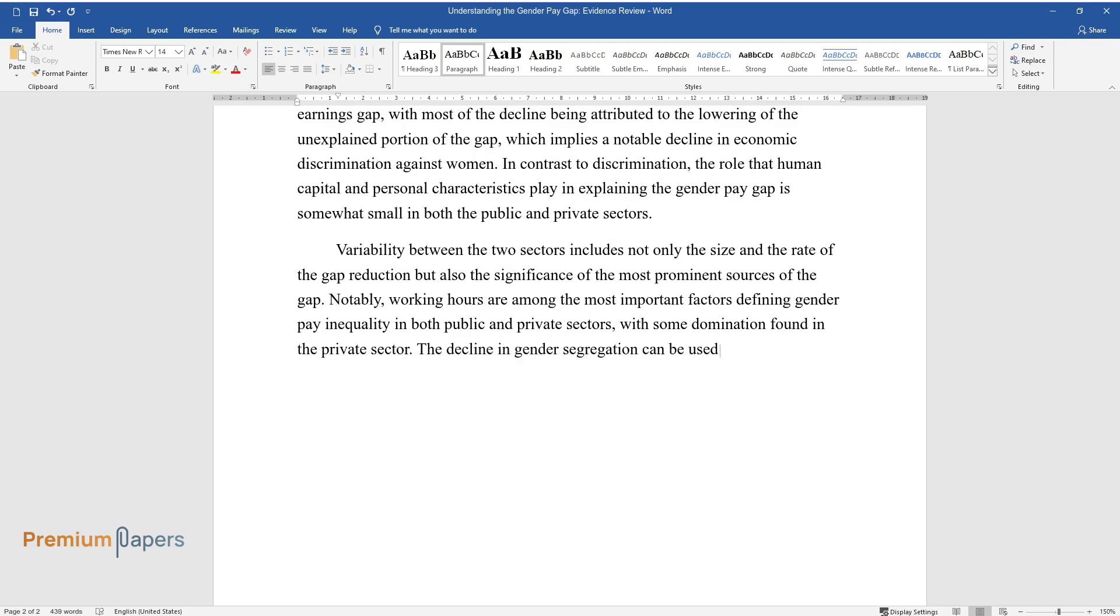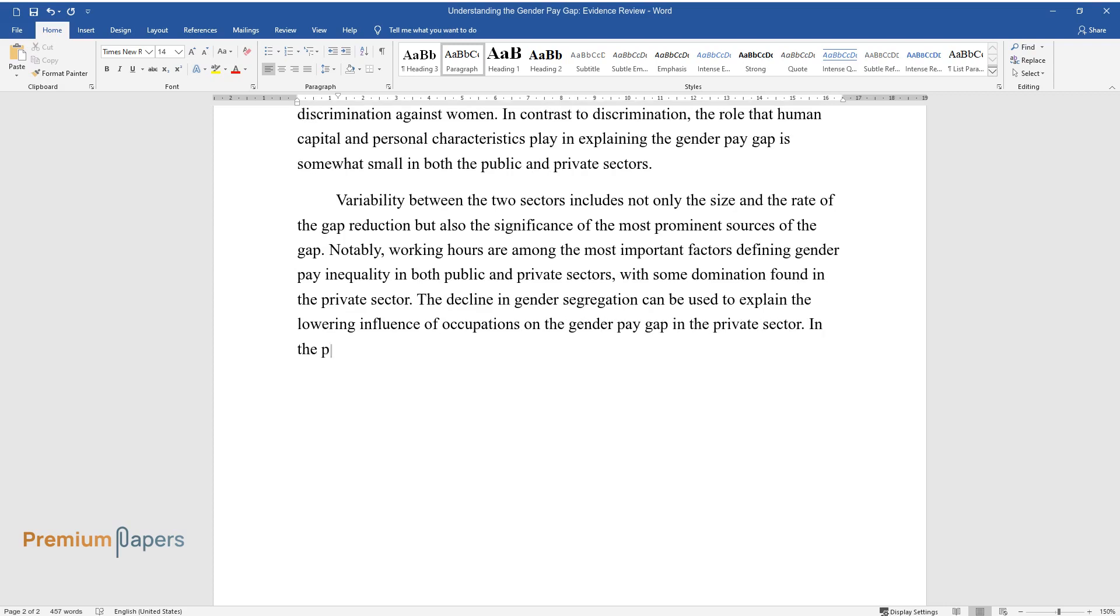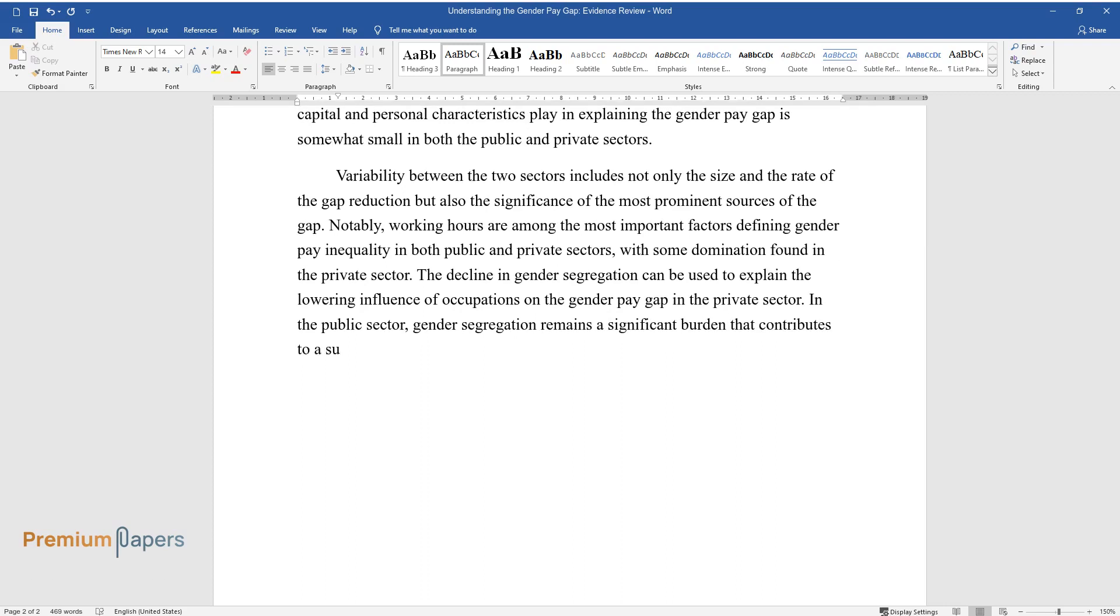The decline in gender segregation can be used to explain the lowering influence of occupations on the gender pay gap in the private sector. In the public sector, gender segregation remains a significant burden that contributes to a substantial portion of the gap.